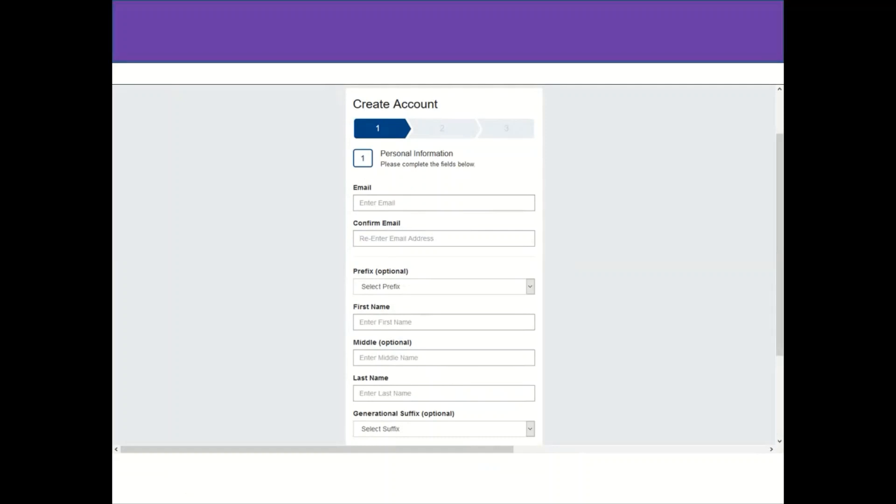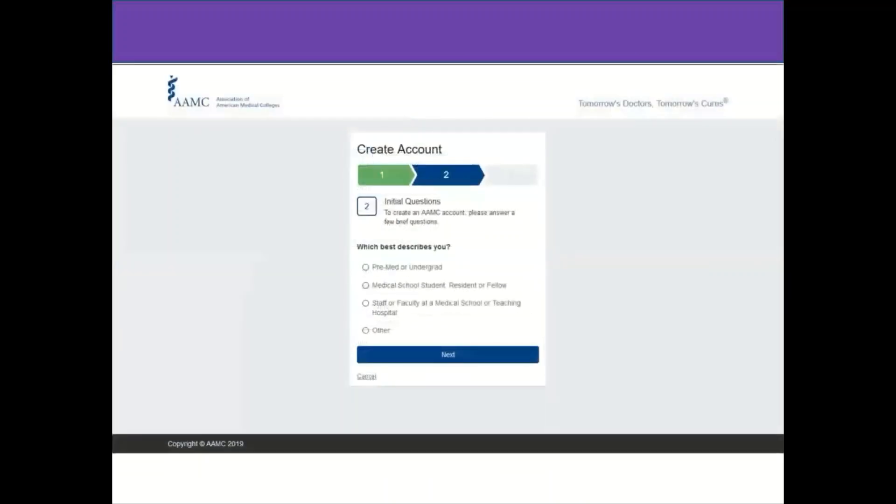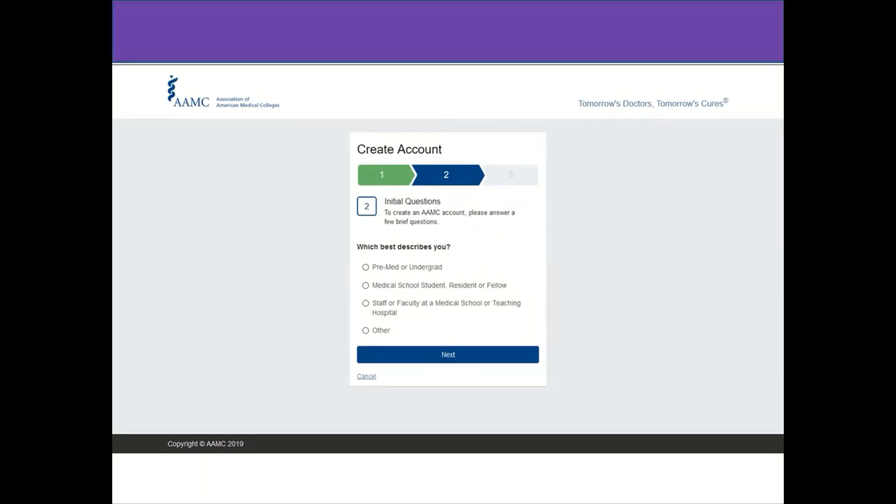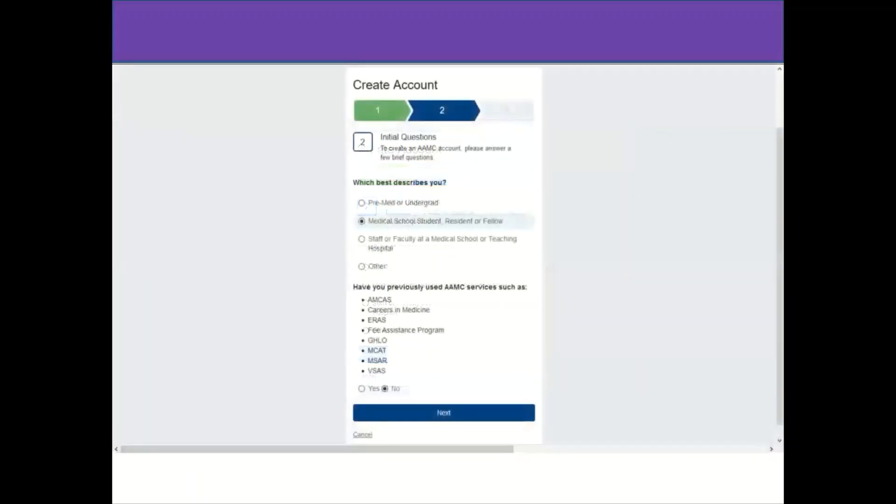After clicking next, we will be directed to the second step, Describe Us, and we have four options. If we are a student, we could click on medical school student, resident or fellow. If we have not graduated yet, we could click on pre-med or undergraduate. If we are staff or faculty at medical school, we could click on this option. In this case, I will be clicking on medical school student, resident or fellow, assuming that you already graduated from medical school.